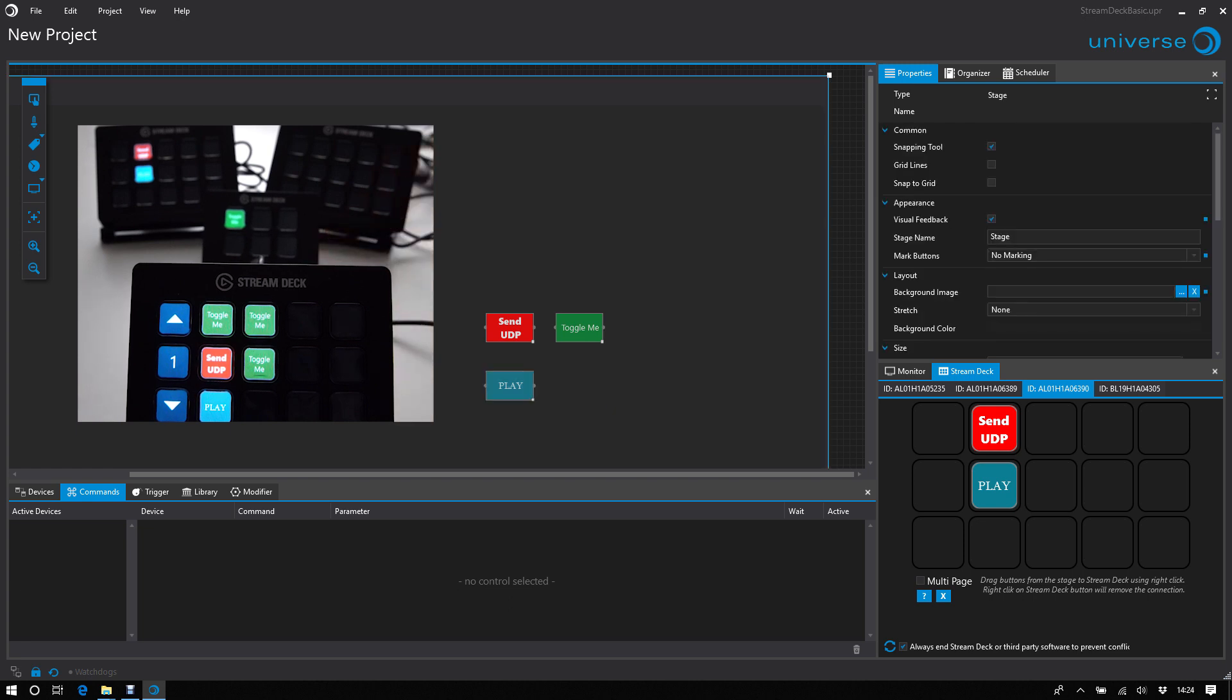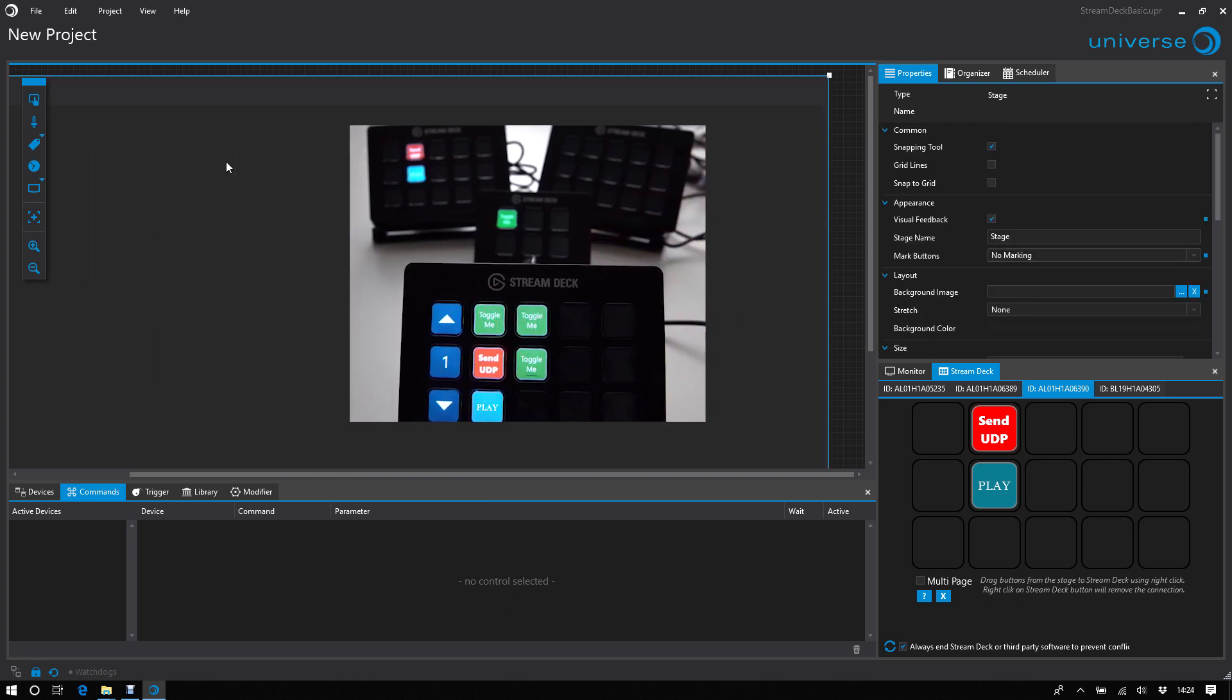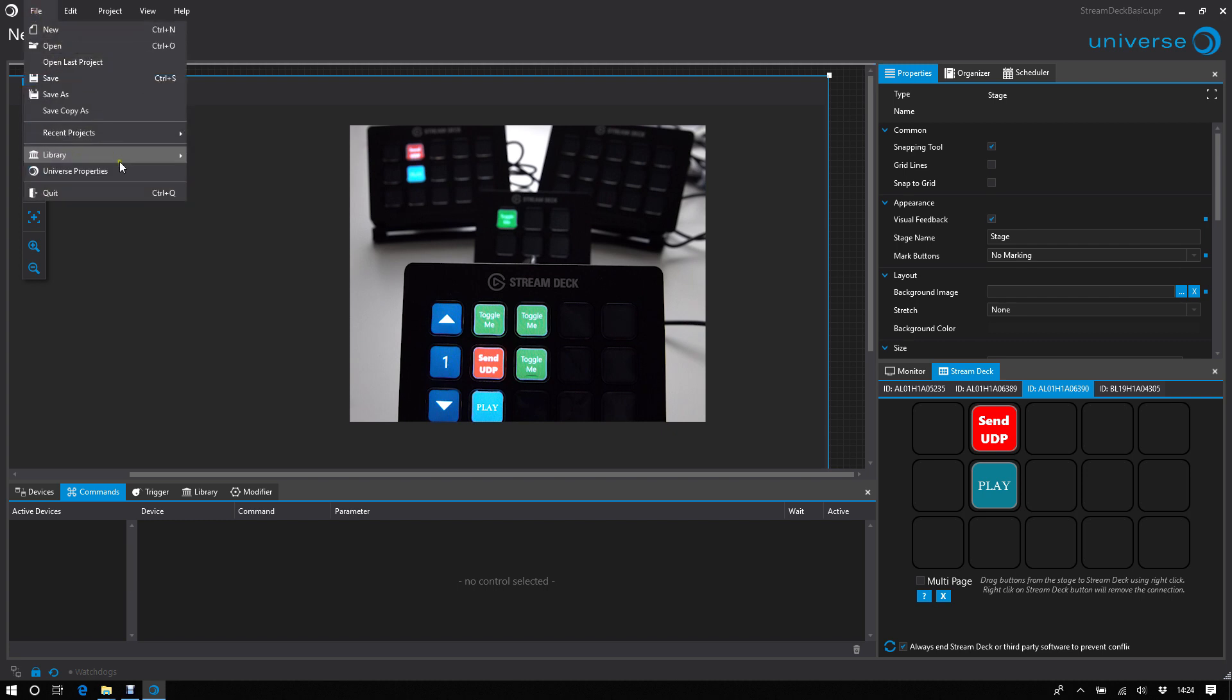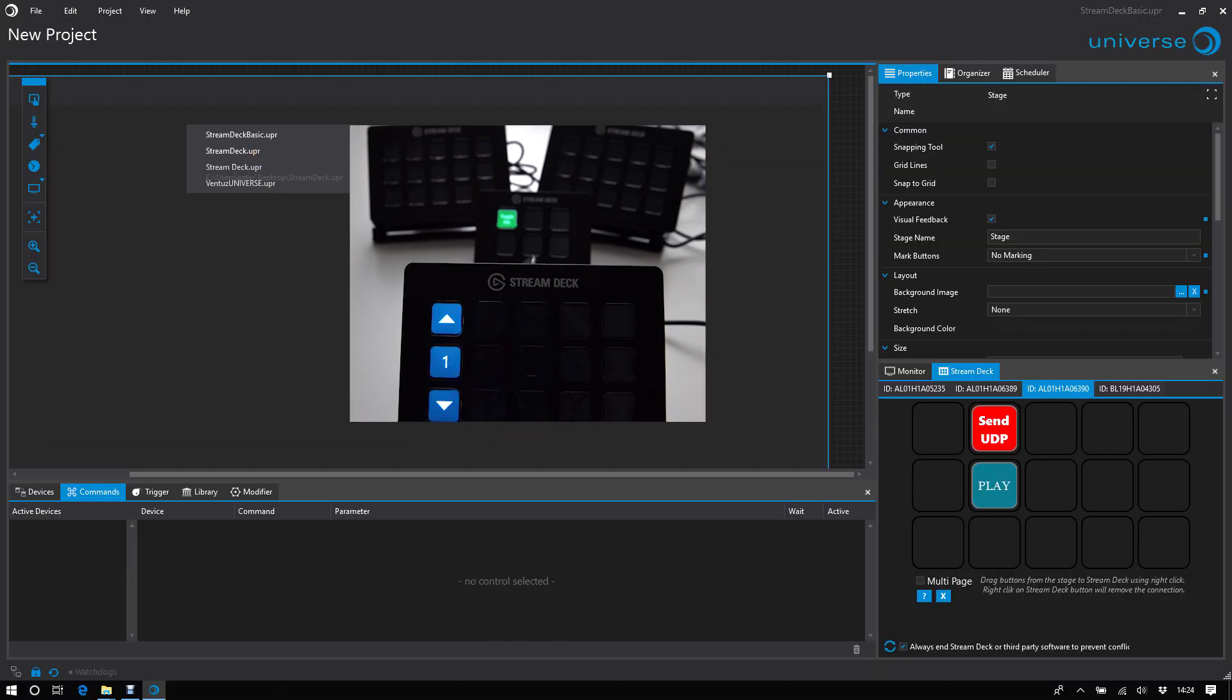I need to say some words about performance. The count of connected StreamDecks is not limited in Universe. It depends on the performance of your system and that the USB hub is providing enough power.